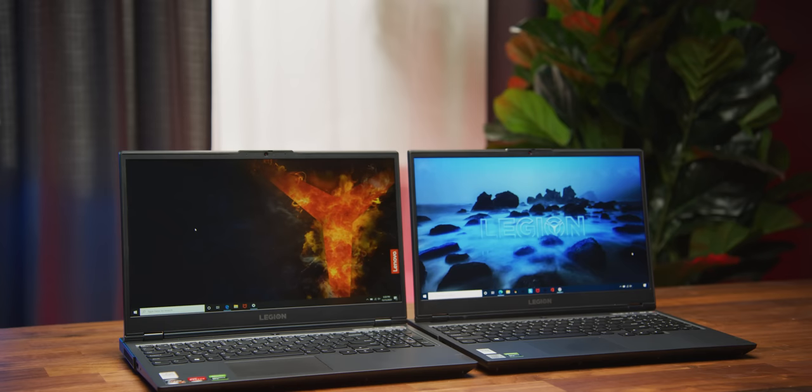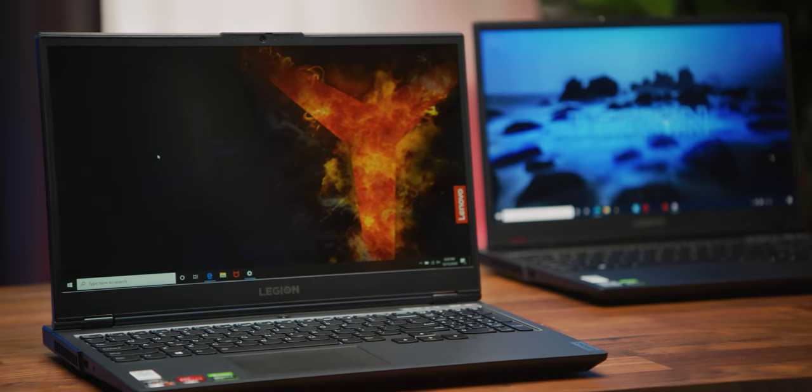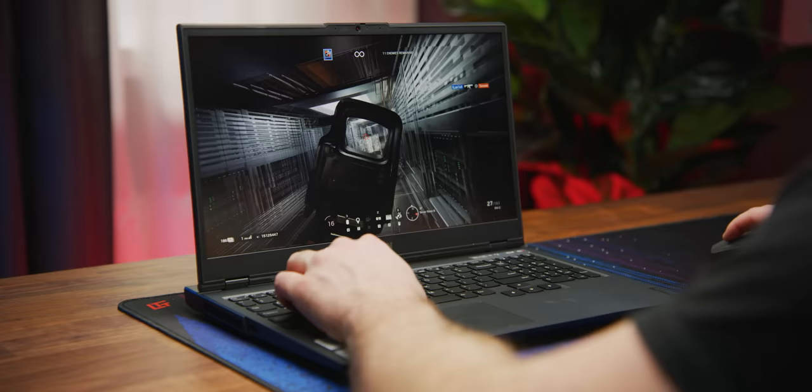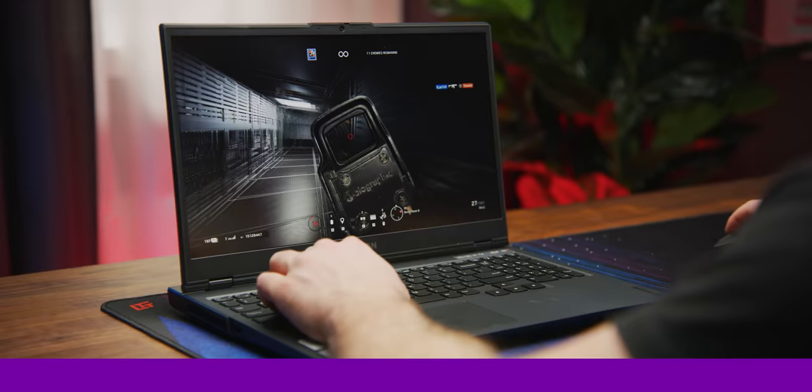So that's the Lenovo Legion 5 in both the AMD and Intel versions at the current specs that were sent to us. But you can configure and spec it to whatever you'd like to fit your needs at Lenovo.com slash Legion. It's compact, minimalistic, and powerful. And you can game on it for hours without overheating thanks to its Cold Front 2.0 cooling system. So you'll find the link to where to check out both the Intel and AMD specs in the video description. Thanks again to Lenovo for sponsoring this video. And you guys, of course, for watching.